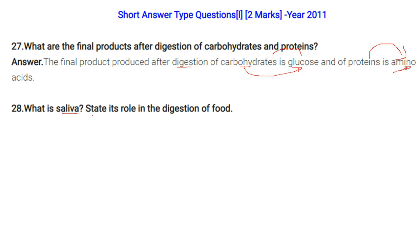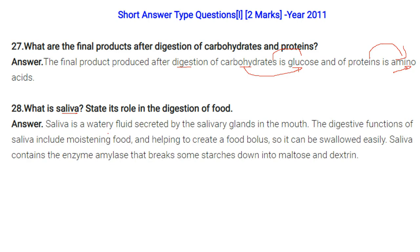What is saliva? State its role in the digestion of food. Saliva is a watery fluid secreted by the salivary glands in the mouth. Its digestive functions include moistening food, helping create a food bolus that can be swallowed easily, and it contains the enzyme amylase which breaks down starch into maltose and dextrin.